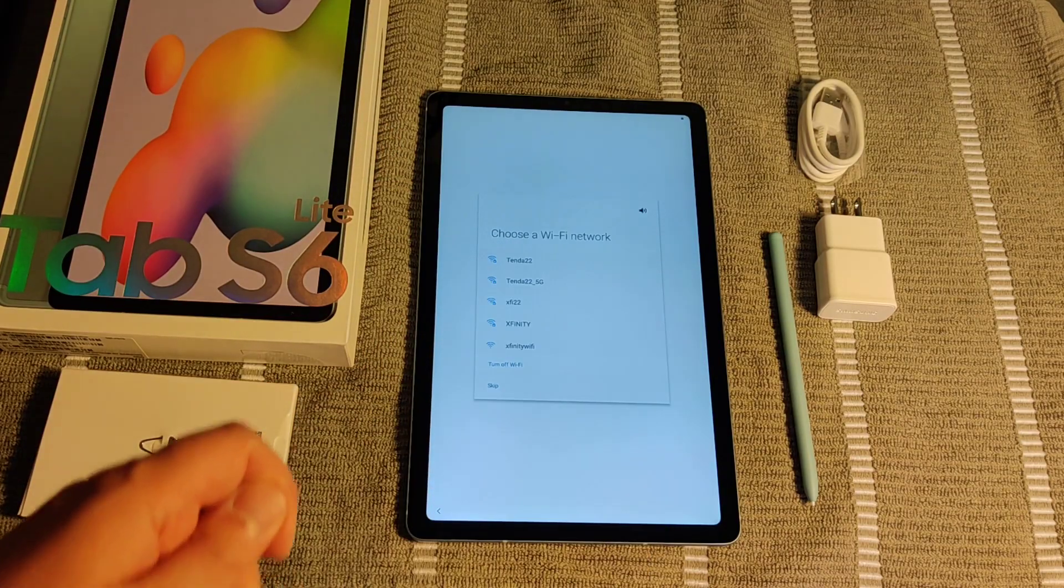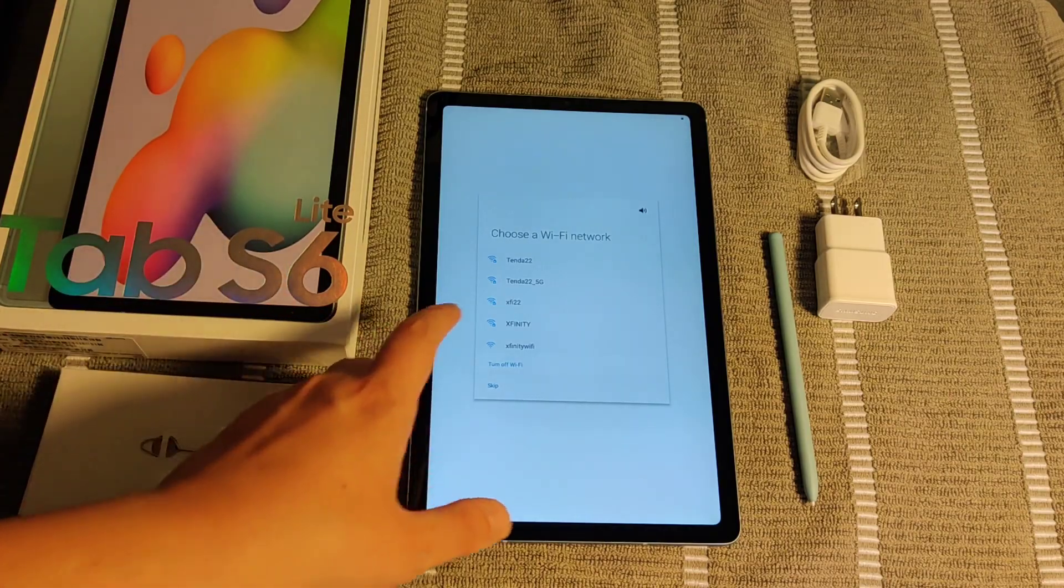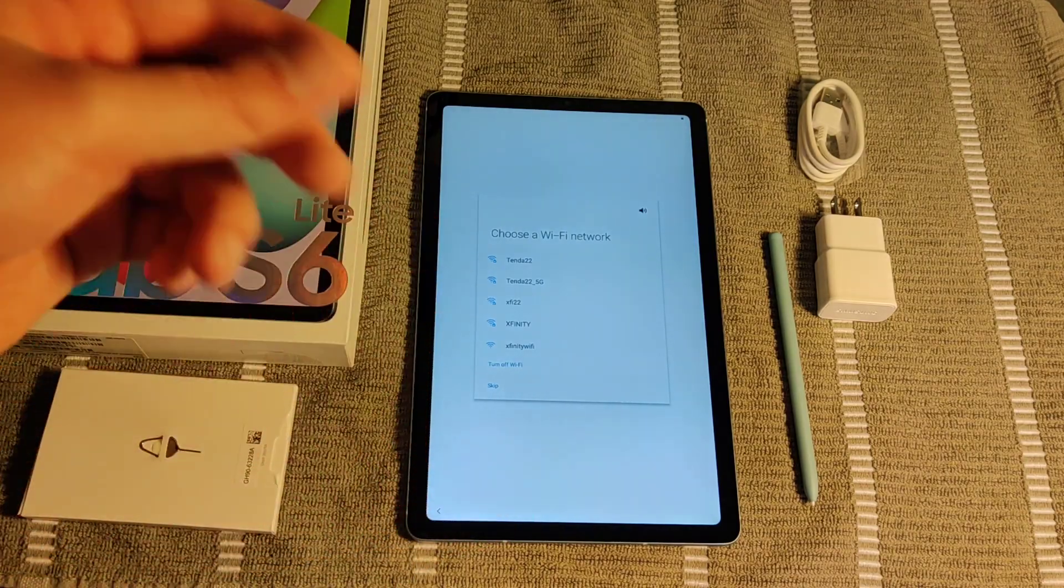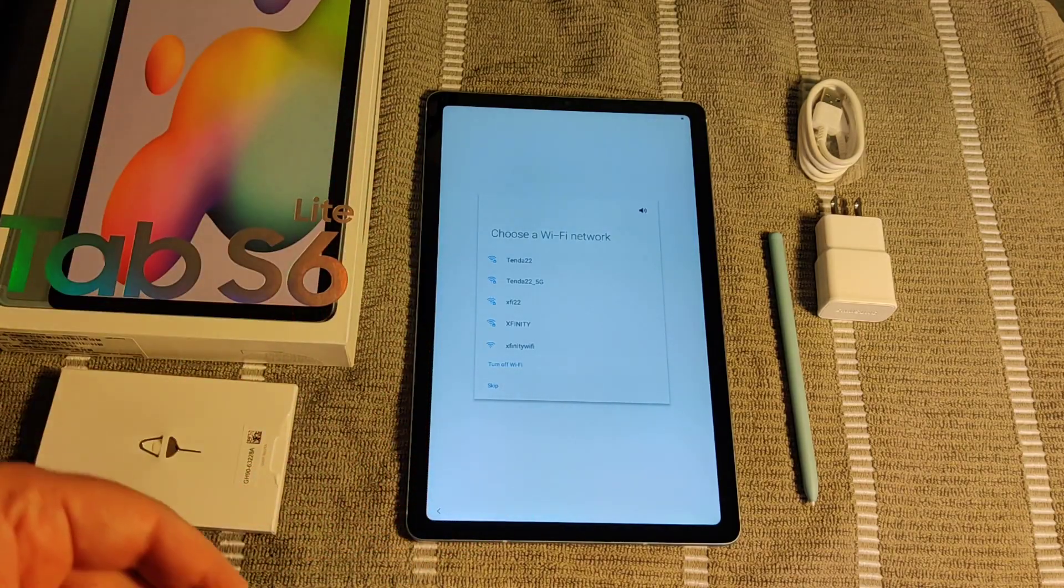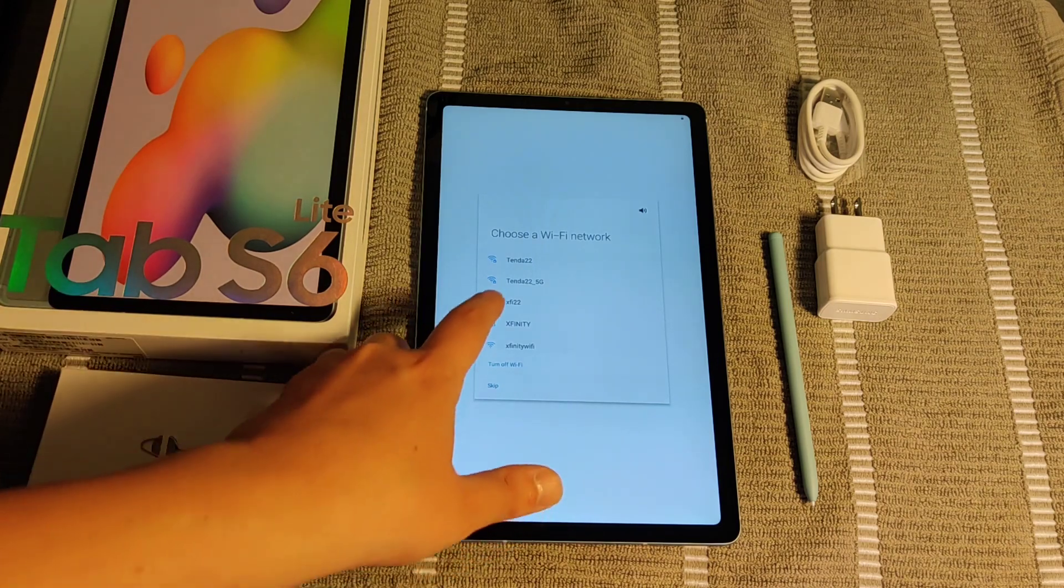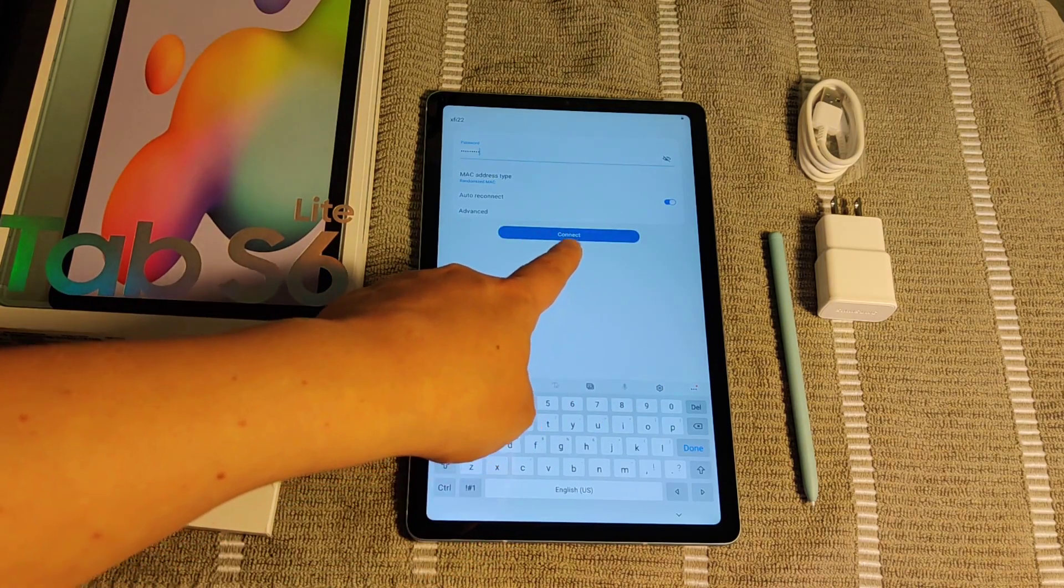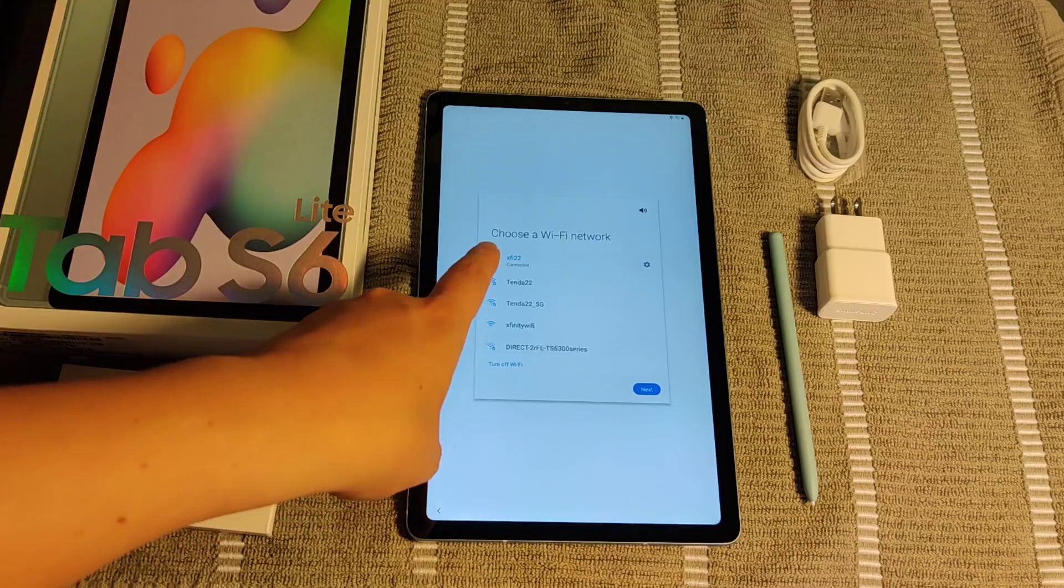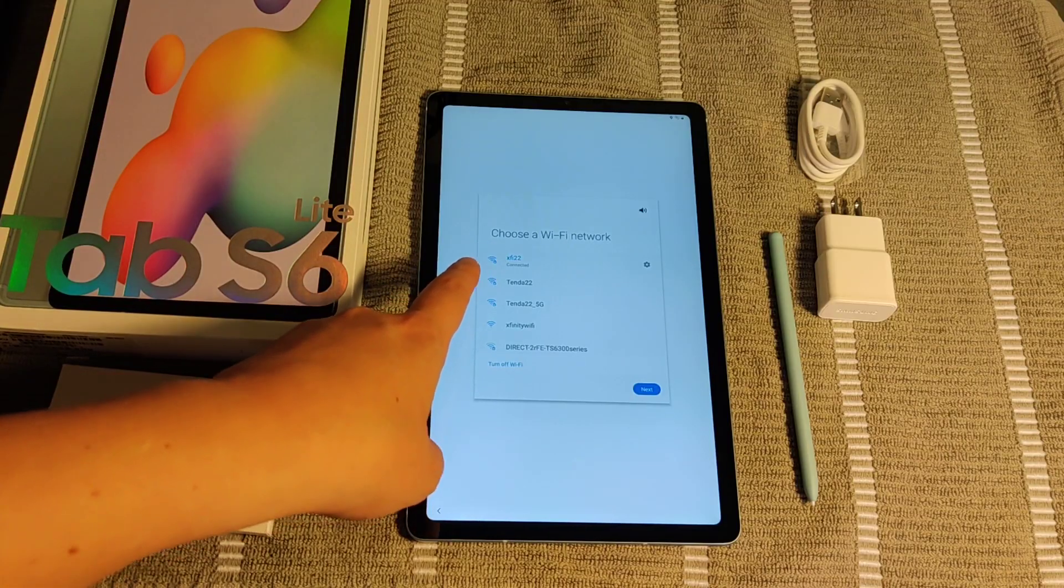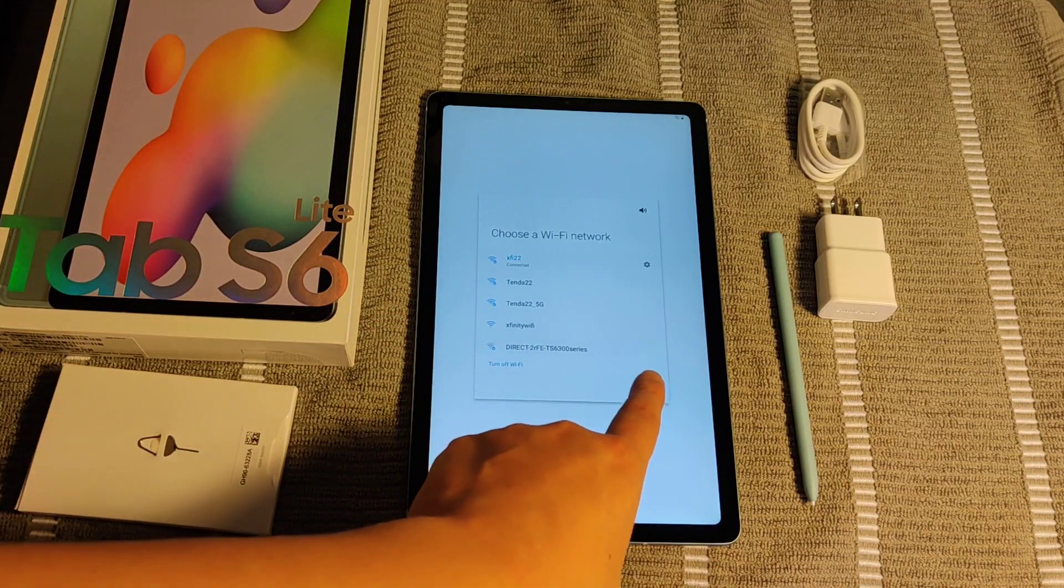Then it's going to have you choose a Wi-Fi network in your general vicinity. And then after you choose your wireless router, enter in your wireless password and click Connect after you type in your router's password. After a little bit, it should officially connect to your wireless router. Then you can click Next.